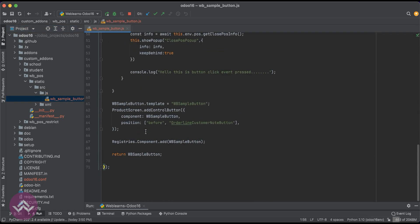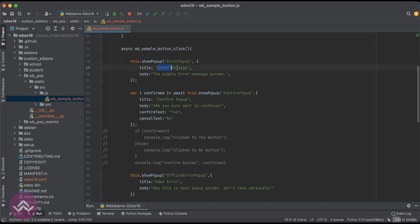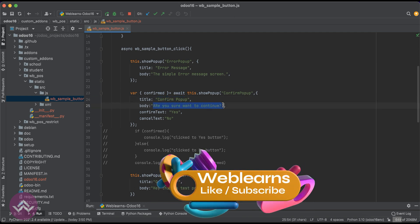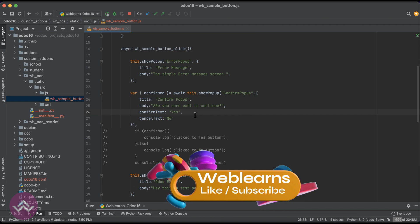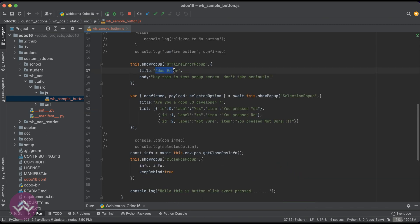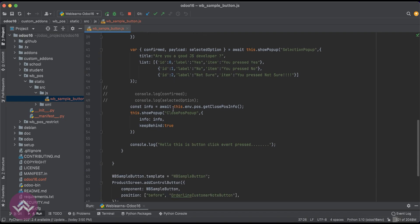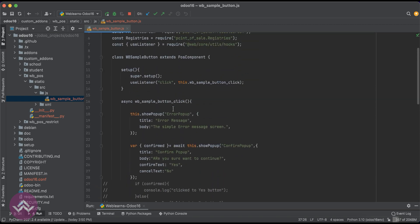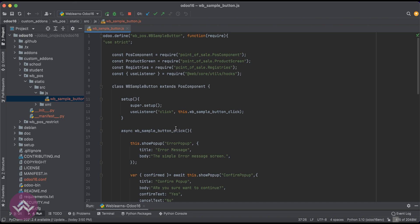So you can see right here — this error message, which we already mentioned as a simple string. What if the user is already using different languages in Odoo? When the user switches language, we have to also switch this message to the specific language. So here I'm giving you a small demo on how you can do it. For that, you simply use `this.env` then dot `_t`, and in the bracket you mention your custom message.